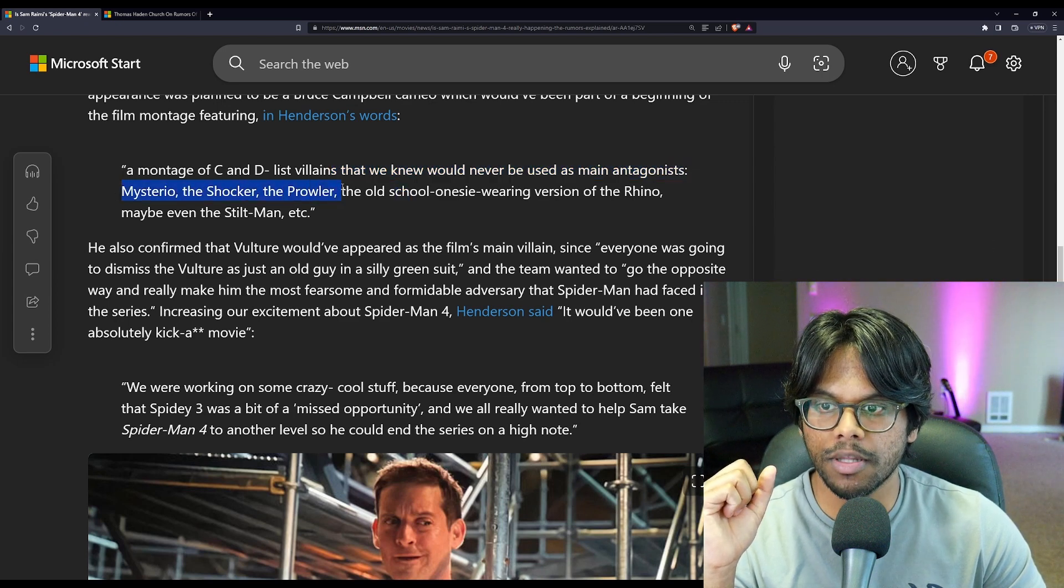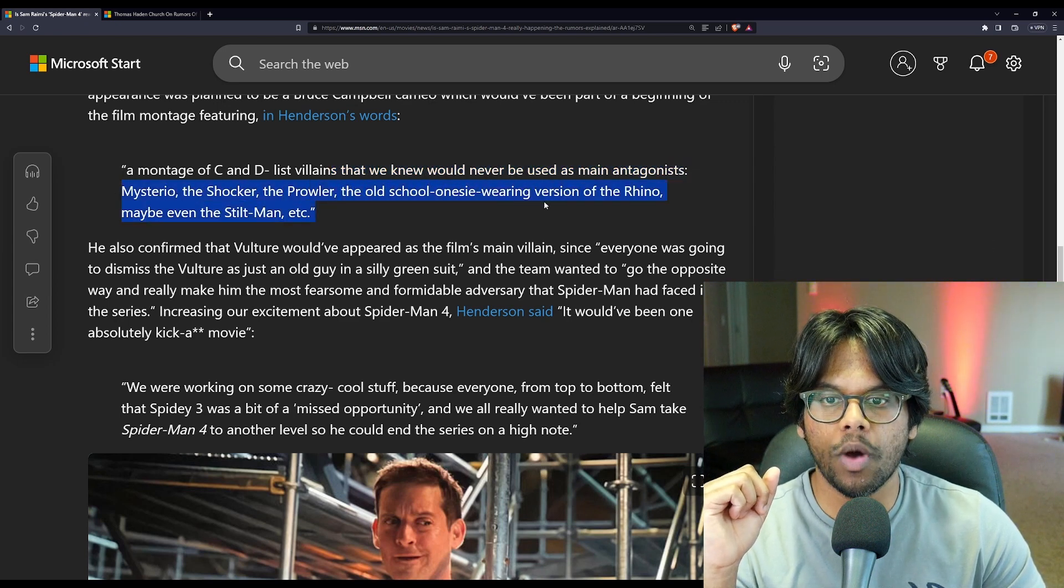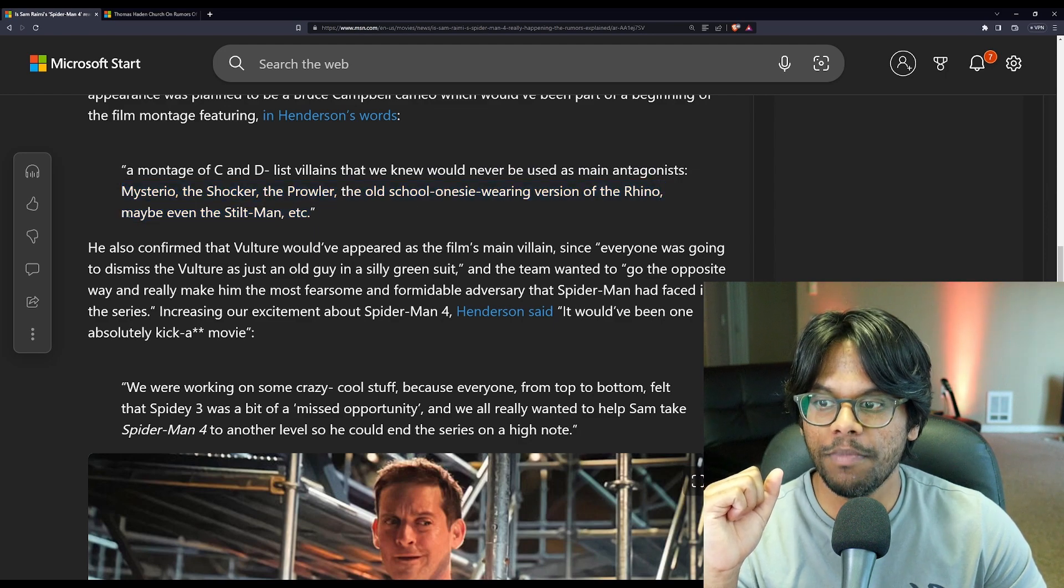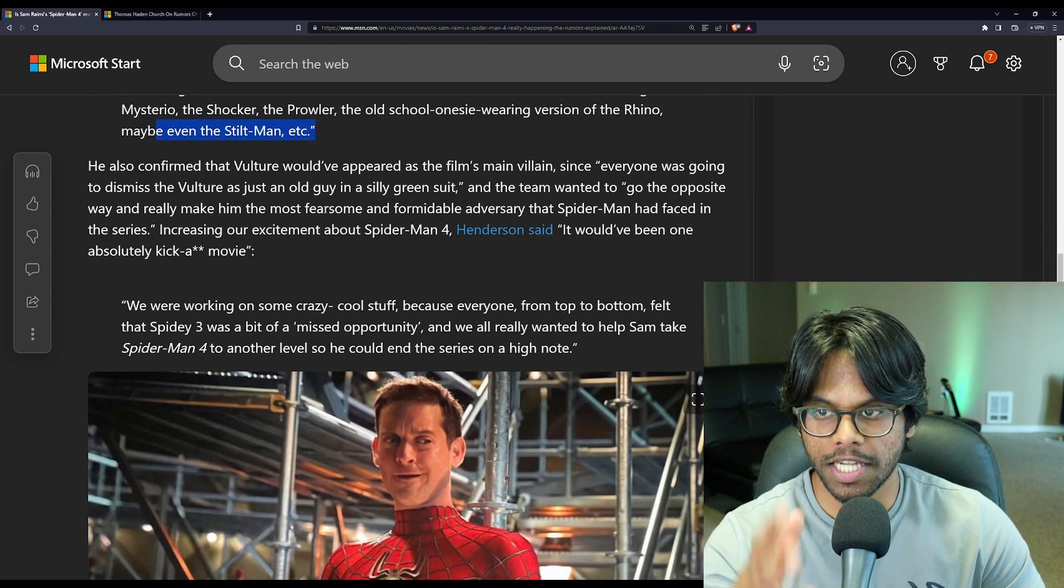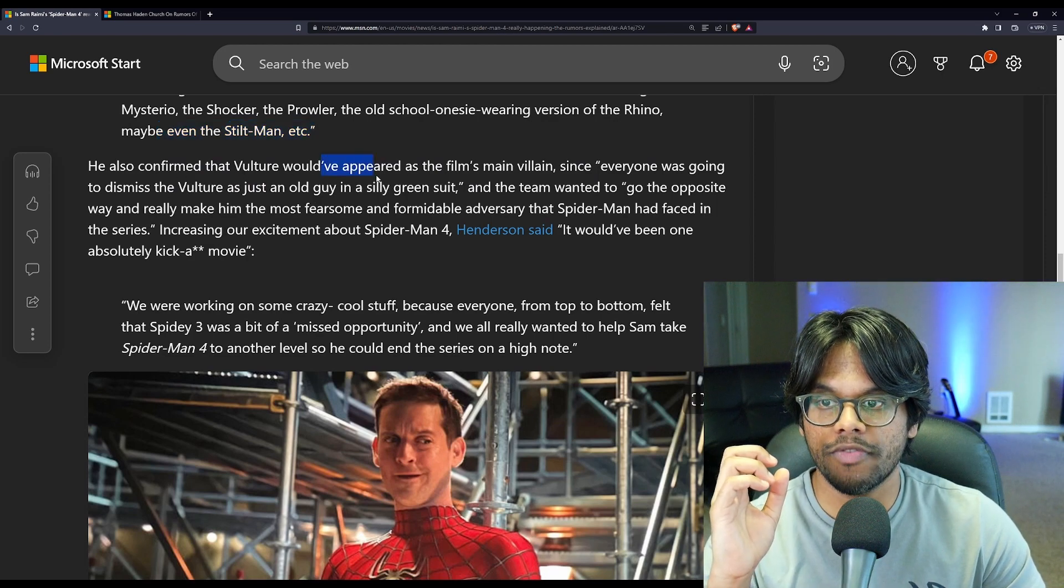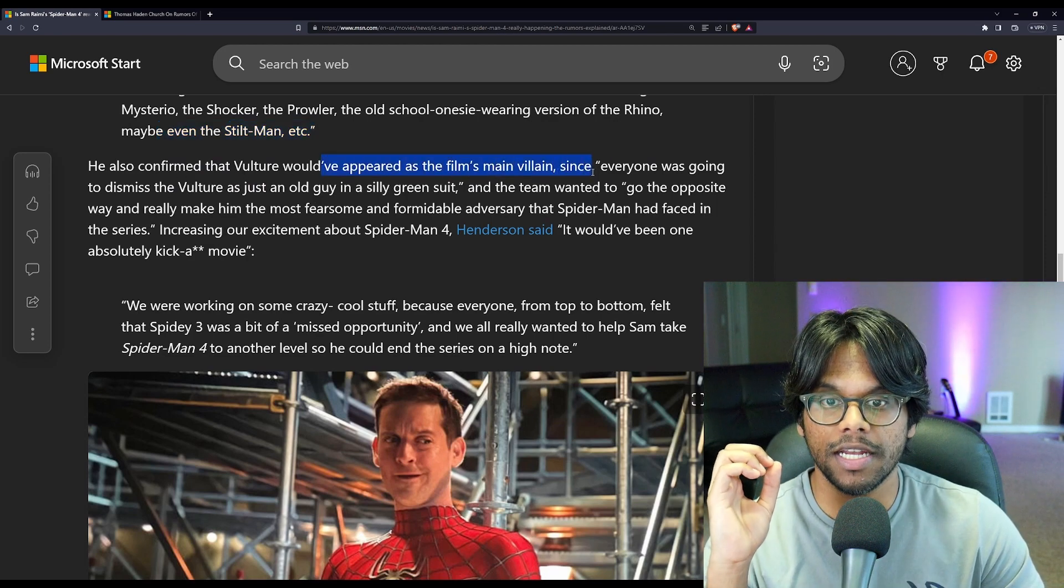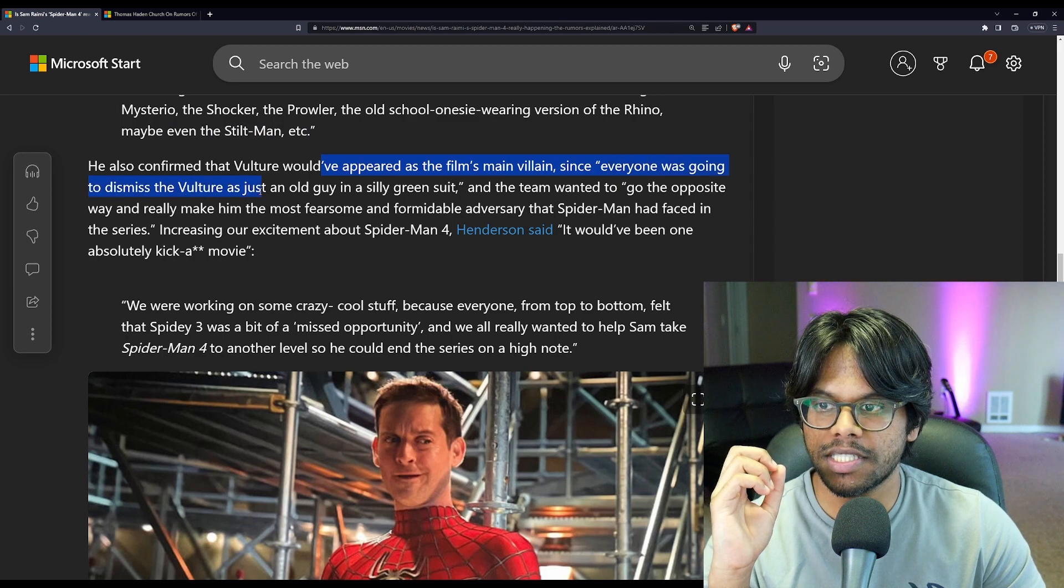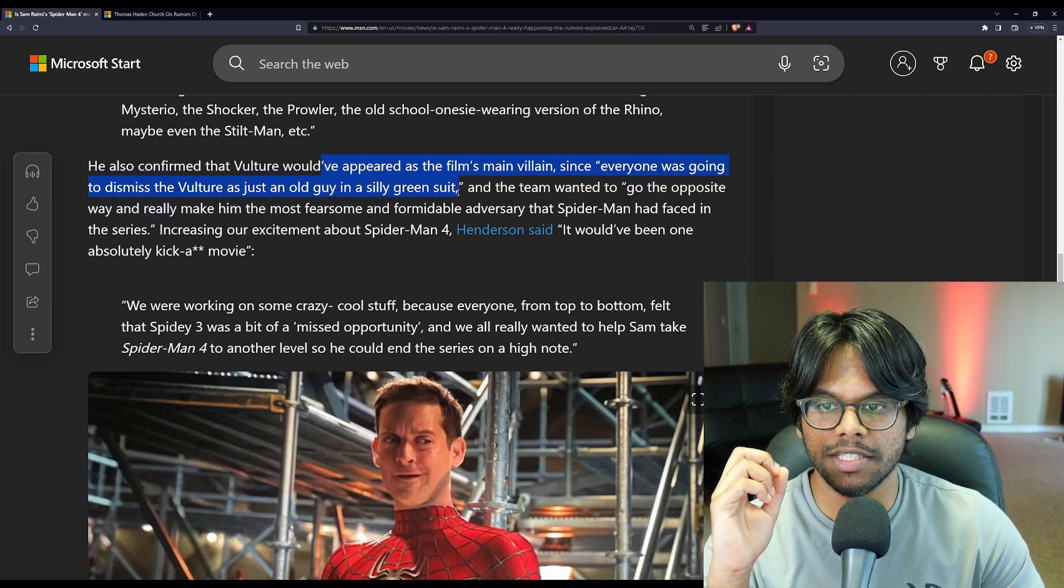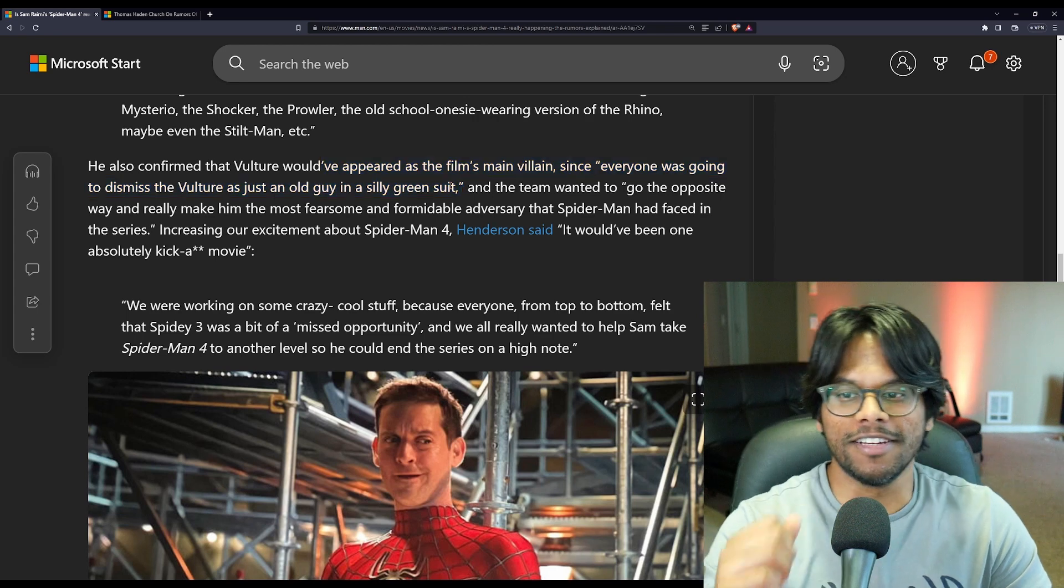a montage of C and D list villains that we knew would never be used as main protagonists. Mysterio, the Shocker, the Prowler, the old-school onesie-wearing version of the Rhino, maybe even the Stilt Man, etc. He confirmed that Vulture would have appeared as the film's main villain, since everyone was going to dismiss the Vulture as just an old guy in a silly green suit. Sounds like the Green Goblin.